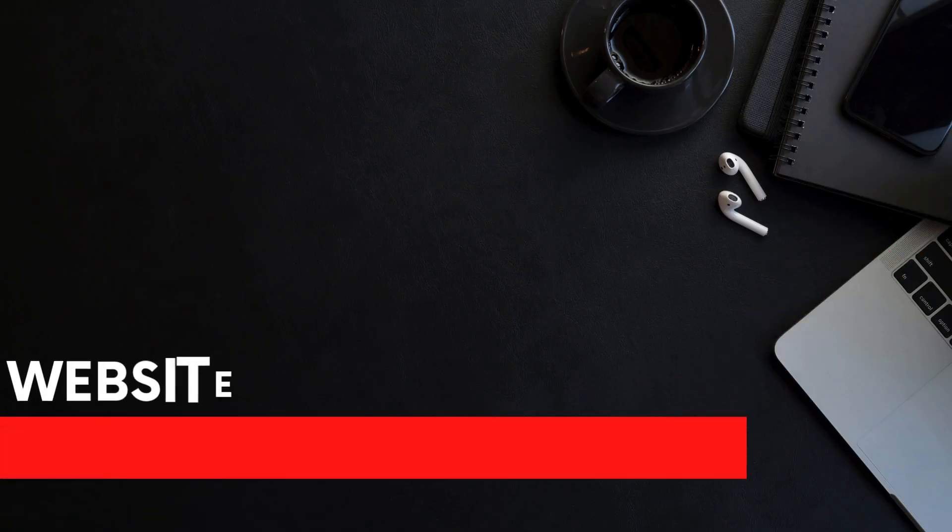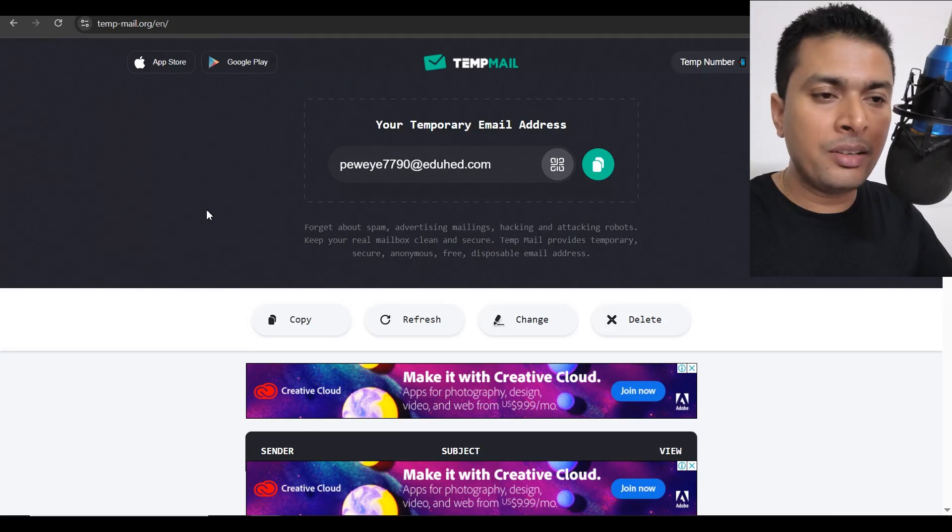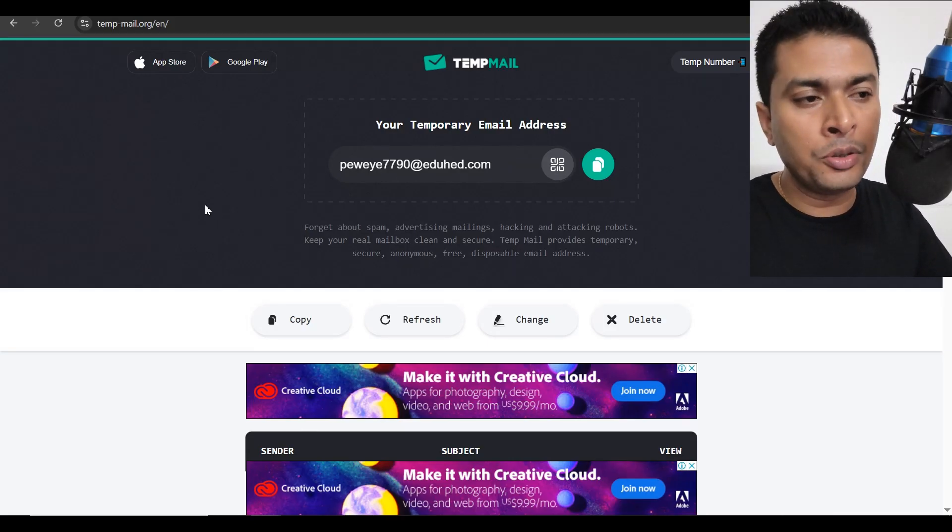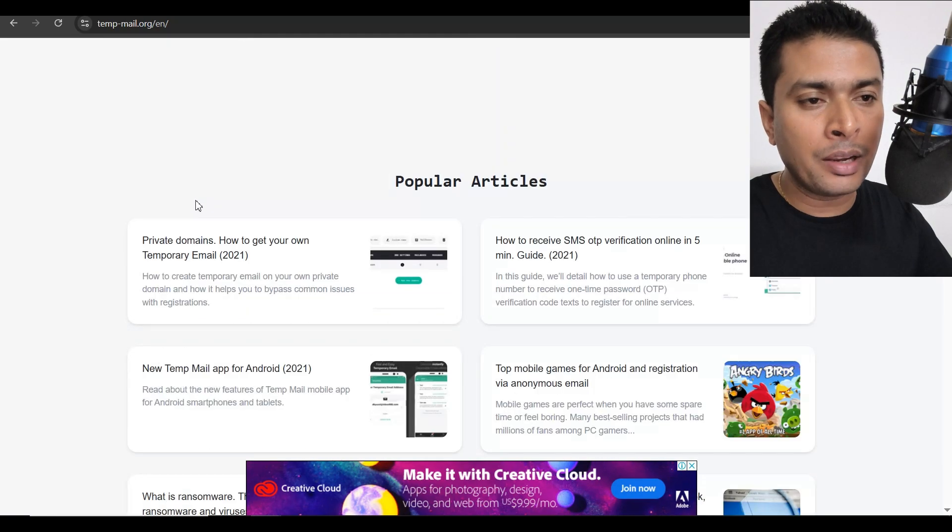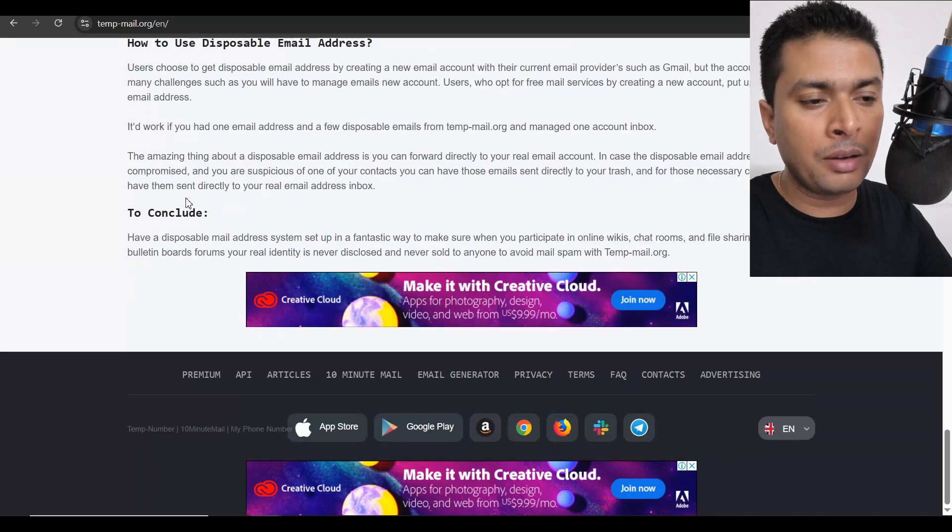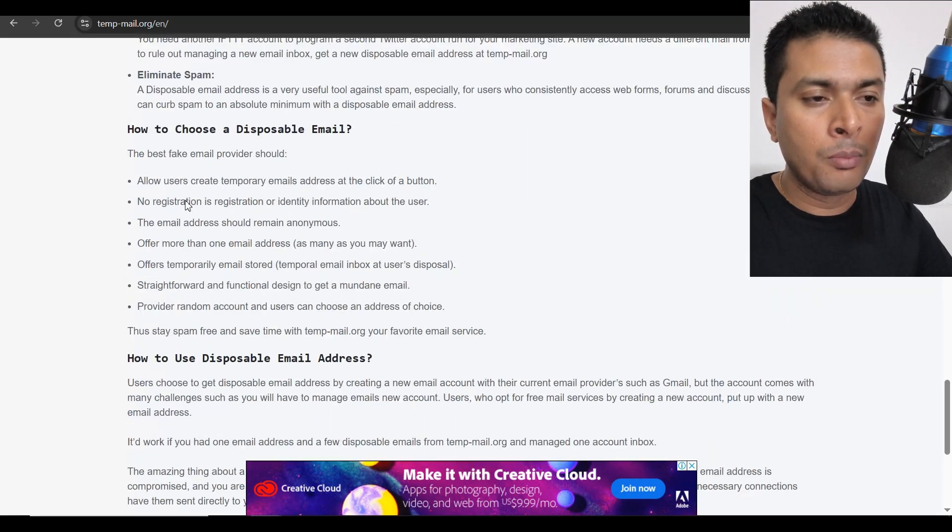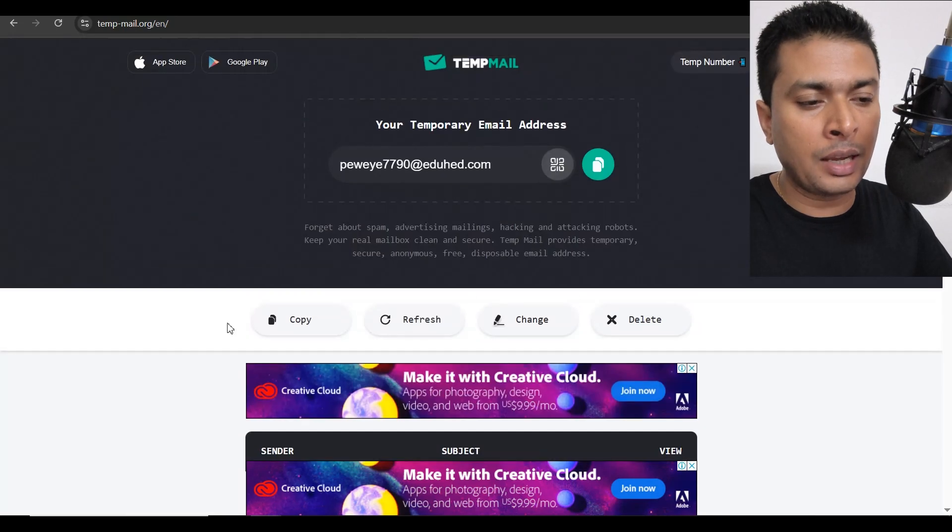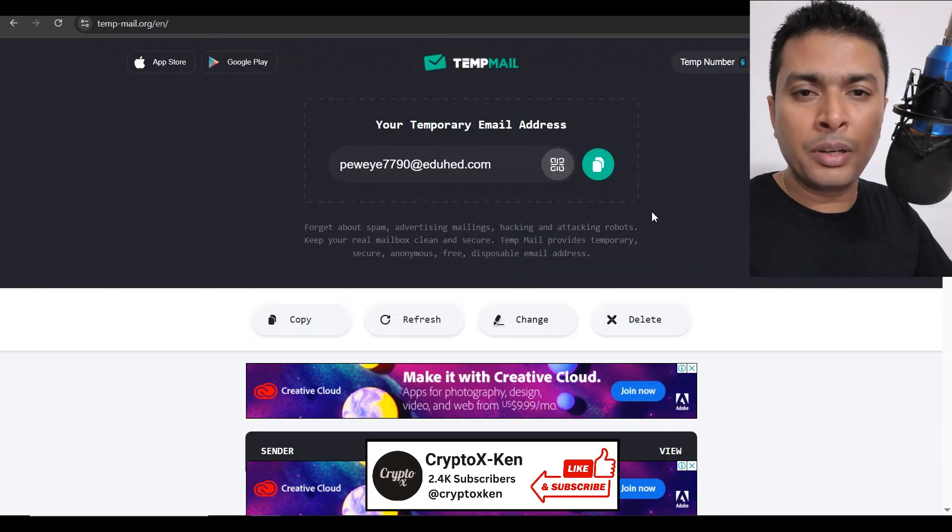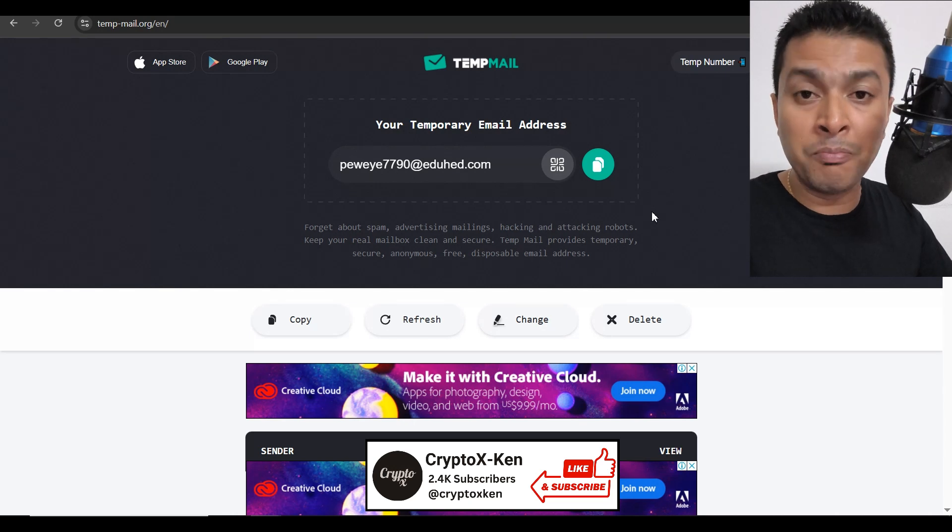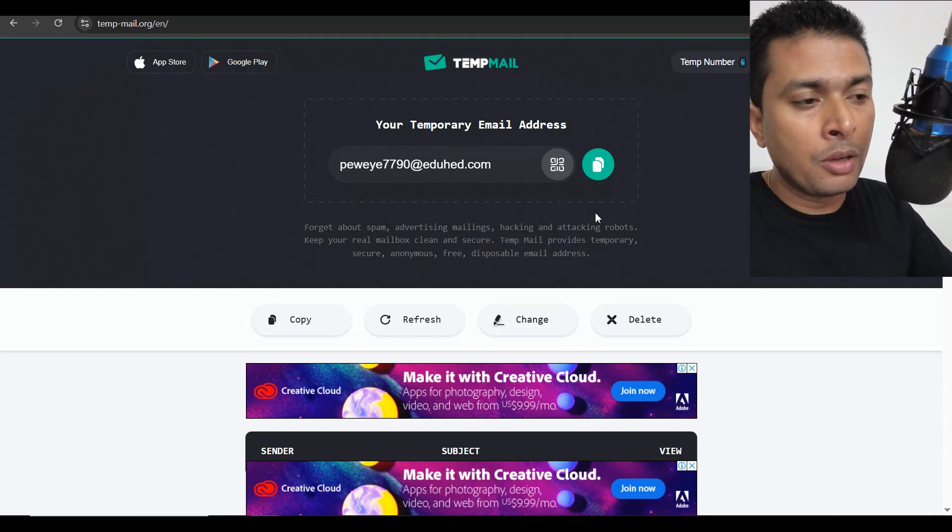The third website is tempmail.org. A very simple and easy and attractive user interface by tempmail.org but the thing is they have a lot of things popping up on the screen like these ads and all those things. A very famous and a pretty old website that is in this business for quite some time.